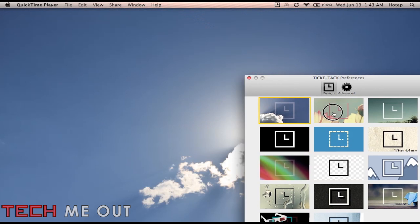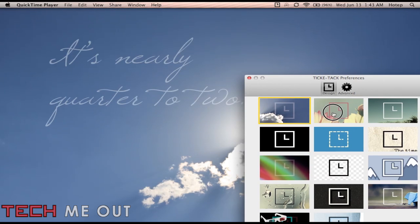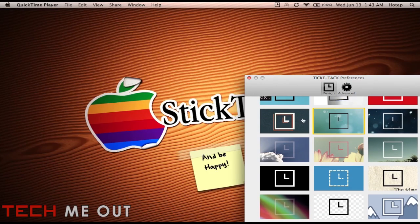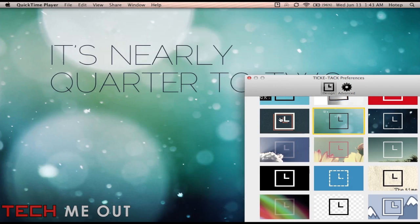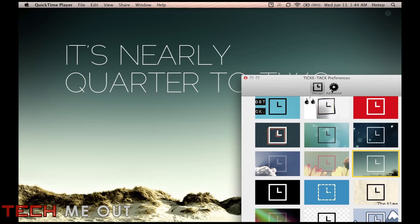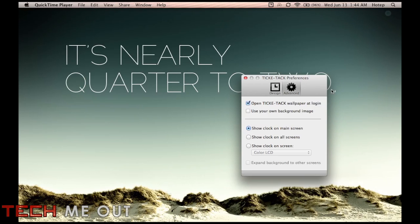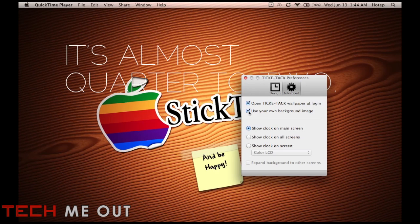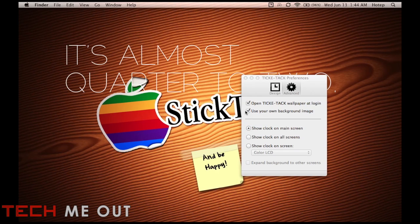So as you can see you have a lot of options for how you want your wallpaper to look and for some reason if it's still not to your liking then what you can do is click on the advanced tab and select use your own background image and you should see it change to whatever your default background was prior to using TicTac. And this was what mine was here.